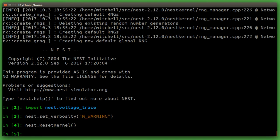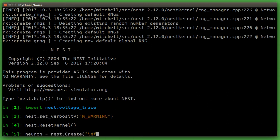So now we can begin with creating our example experiment that consists of one neuron using the nest create function. Here we will use the integrate and fire neuron with alpha shaped postsynaptic currents as an example.